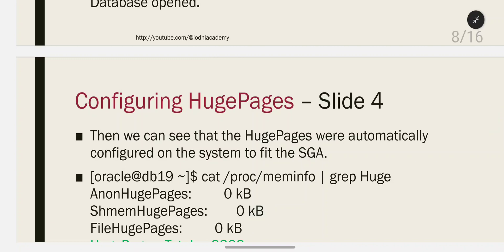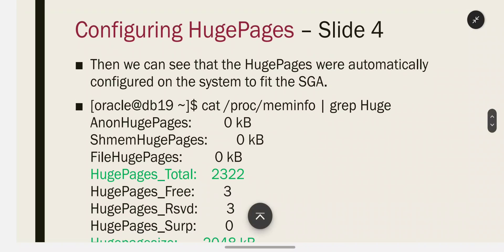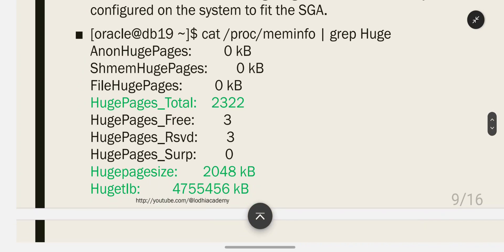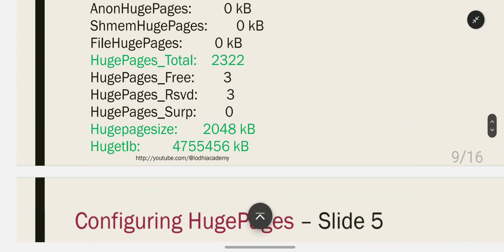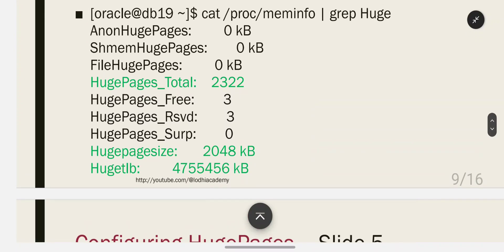After restart, the huge pages were automatically configured on the system to fit the SGA. Running cat /proc/meminfo | grep huge again, you can now see HugePages_Total is showing a value and HugeTLB is also showing values, meaning huge pages are configured. HugePages_Free and HugePages_Rsvd also show values, confirming they are in use.